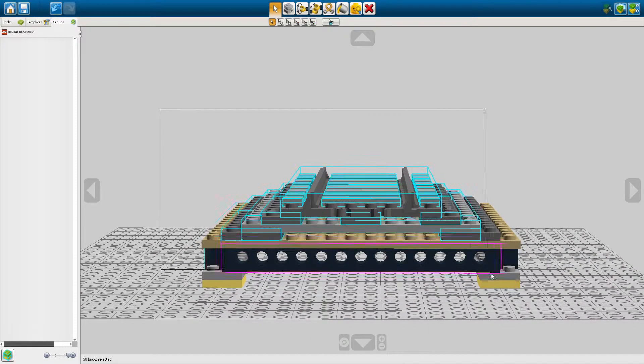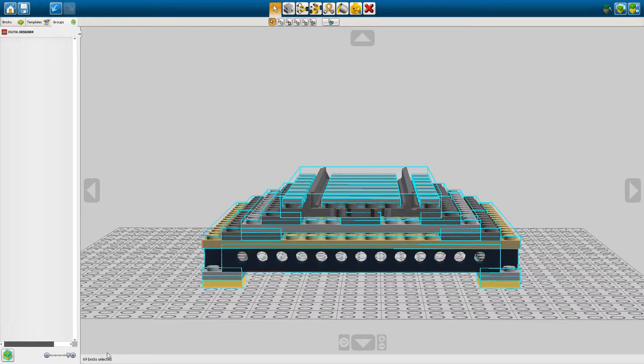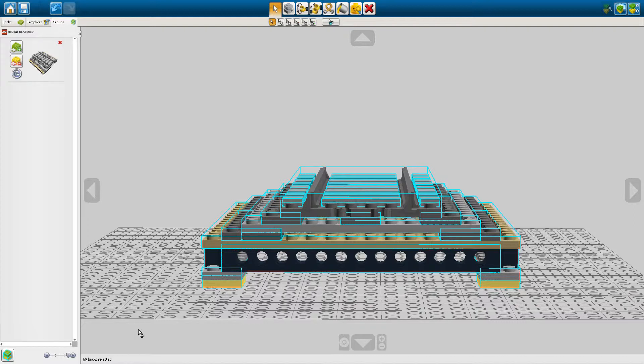Now I can select all this. Now you can see all the bricks have been selected down here and then we press Ctrl G or Command G if you're on Mac and then you'll see that there's now a group created over here.